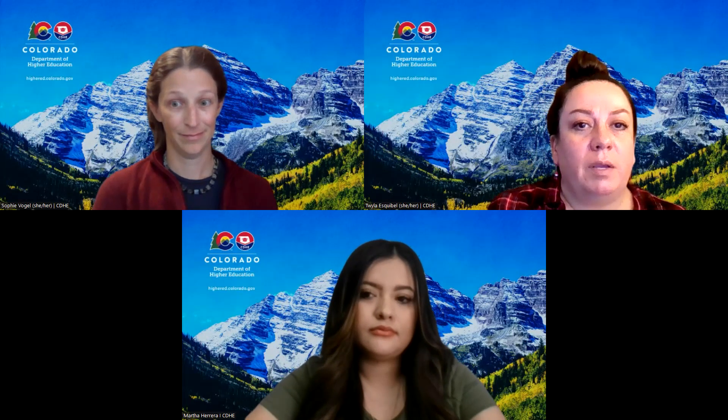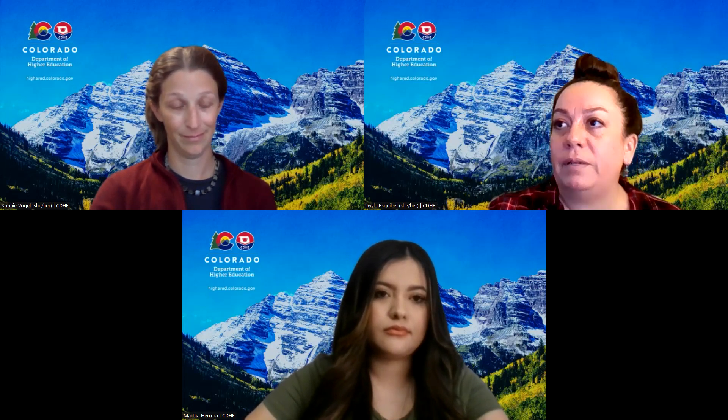We will post the slide deck that we used today under the FAFSA resources. Thank you. I'm going to go ahead and get us started. My name is Twyla. I'm the Director of Outreach at the Department of Higher Ed, and I am overseeing the FAFSA and CASFA completion as well as the foster care student navigators in our office. Thank you all for joining us today.